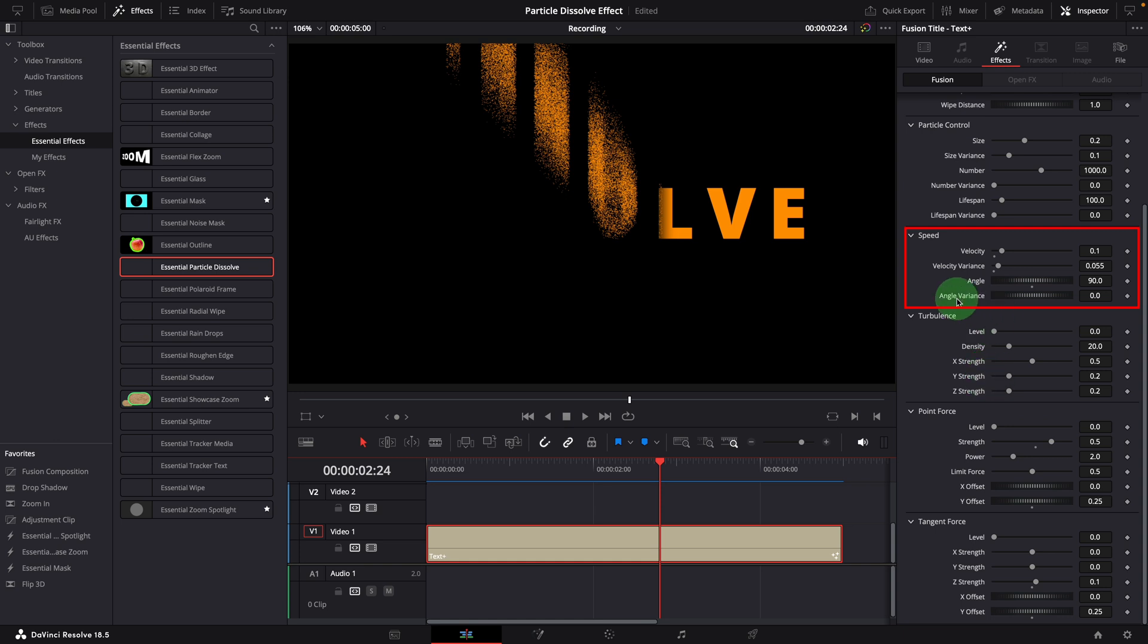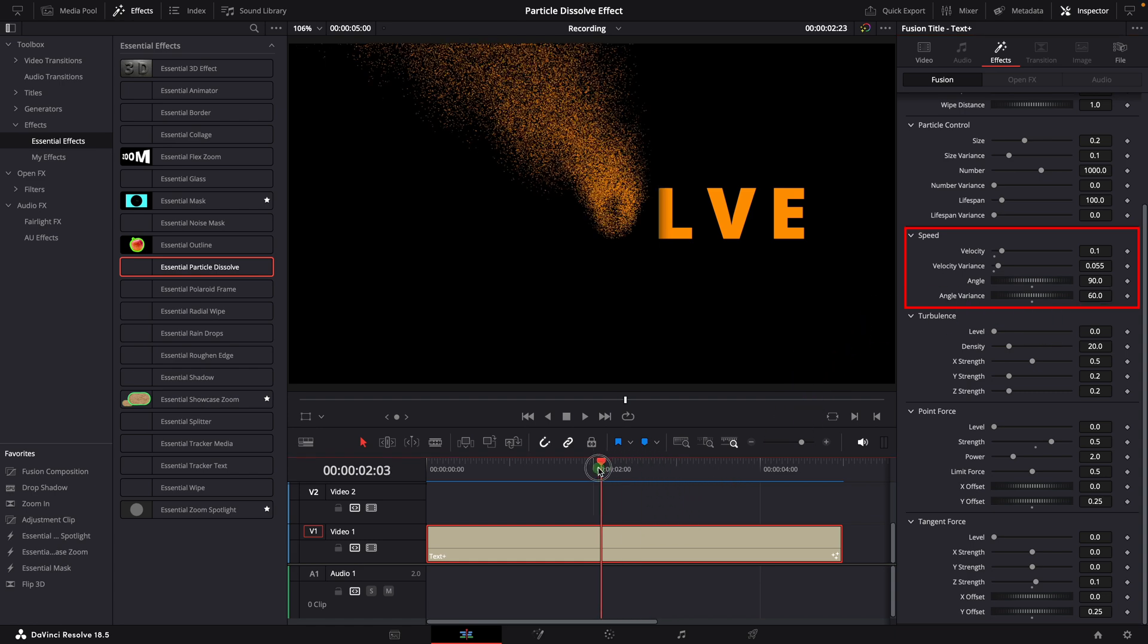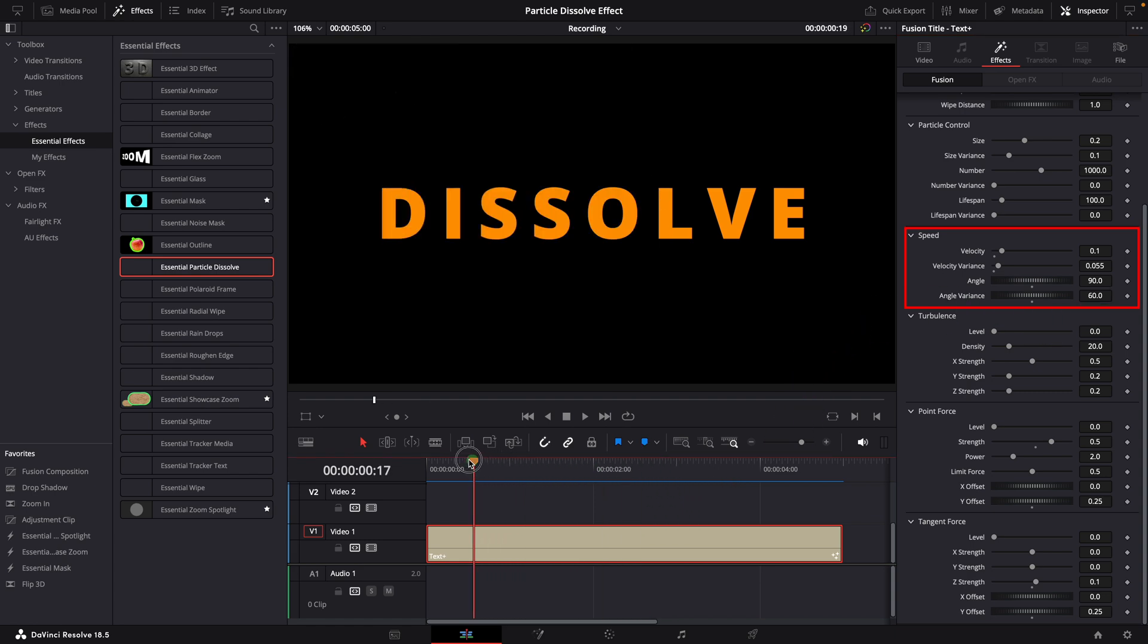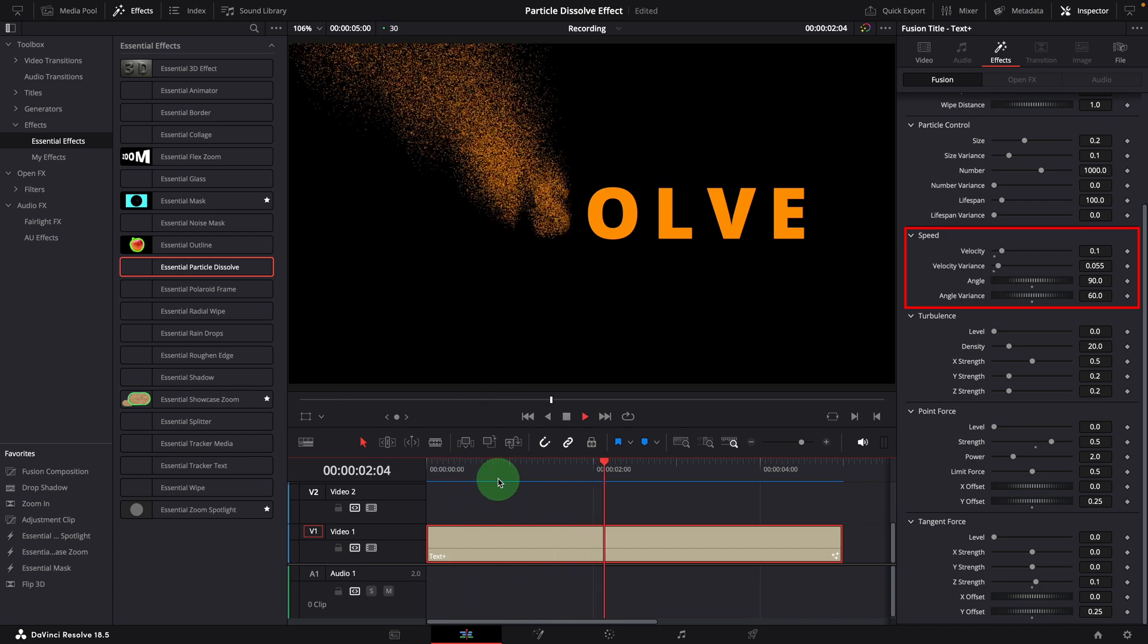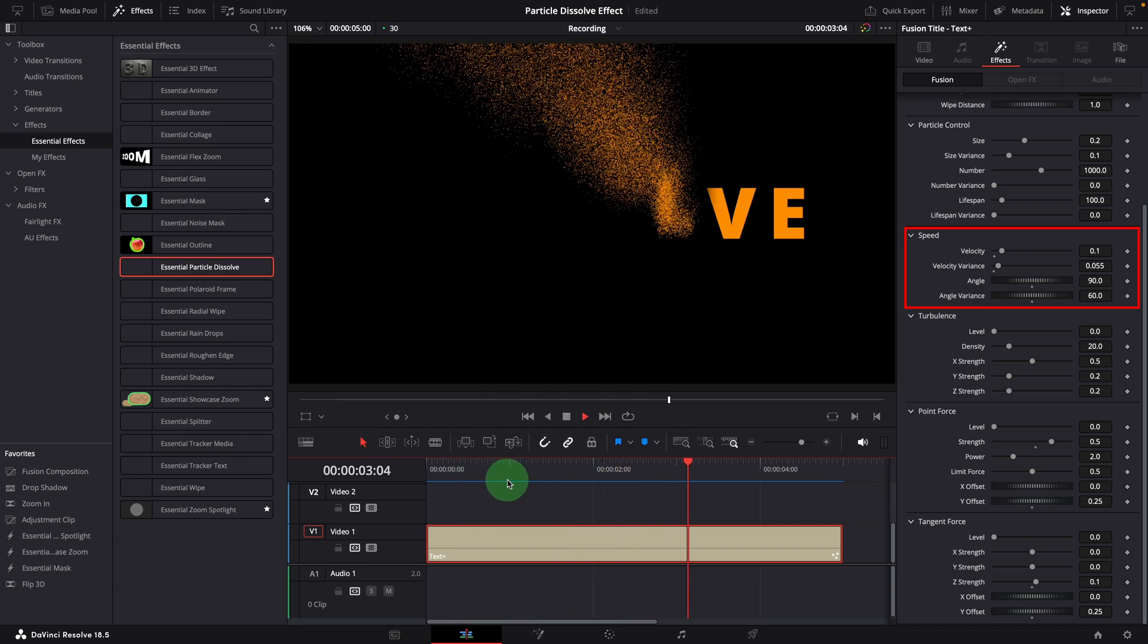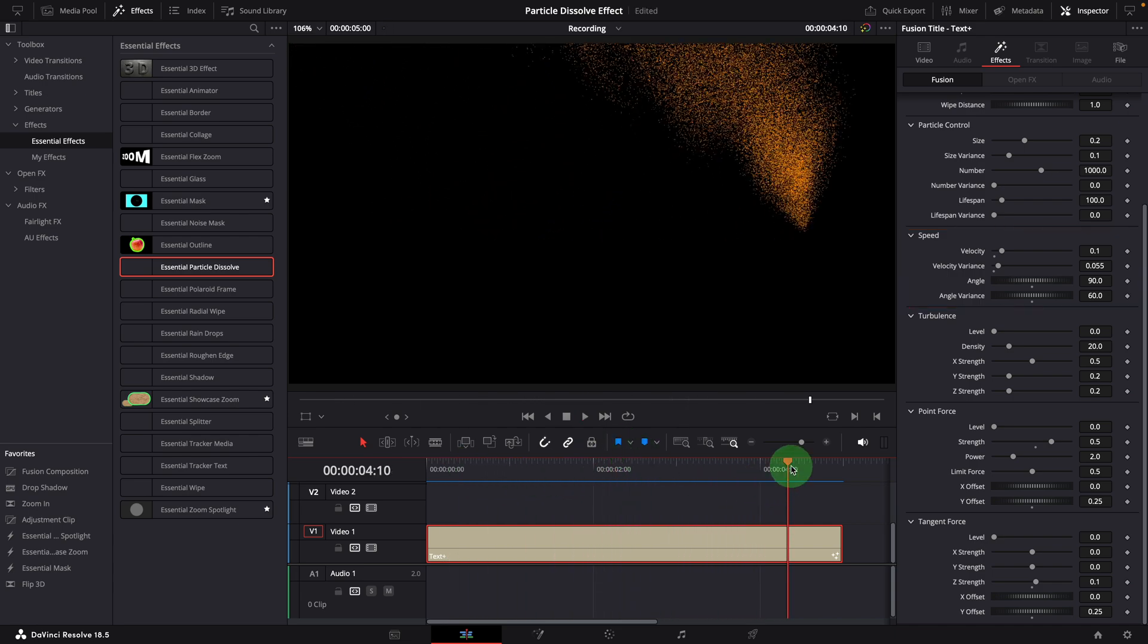If we set angle variance to a non-zero value, such as 60, it will move the particles randomly between 60 and 120 degrees. This produces some really cool effects.